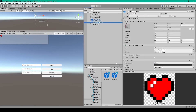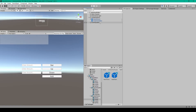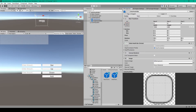Back in Unity, select the heart container object and set the fill image variable equal to the heart fill child object. Then make a prefab by dragging it into the project window. Remove it from the hierarchy, select the Zelda health bar object, set the heart container prefab variable equal to the prefab we just created, and make a prefab out of this object too.